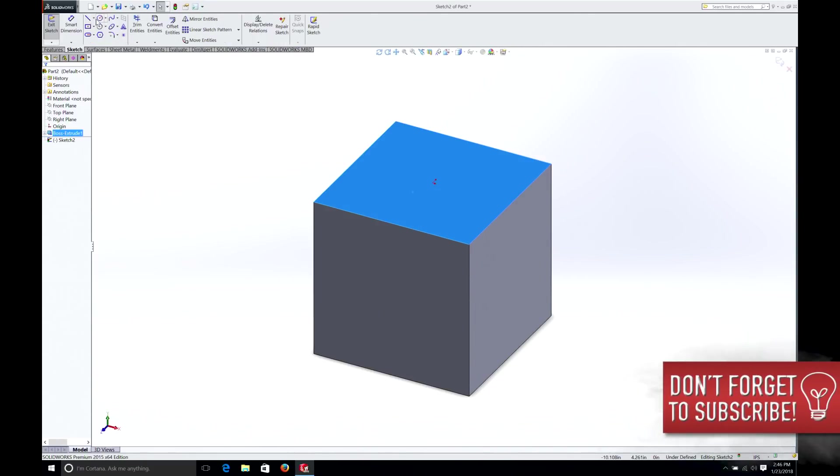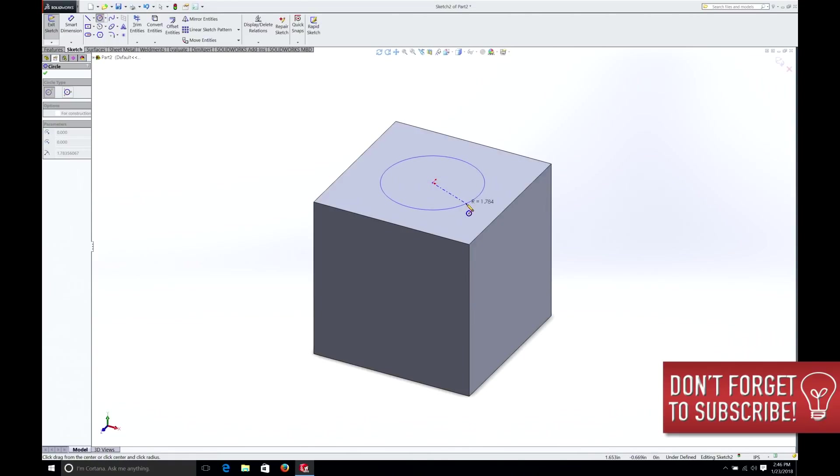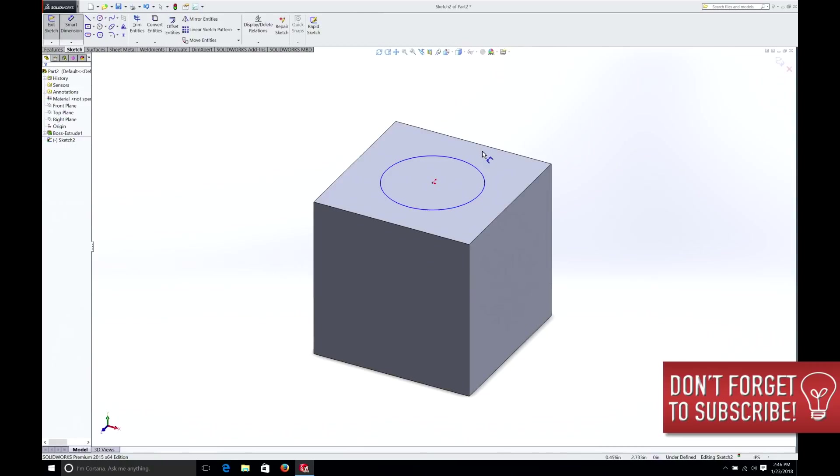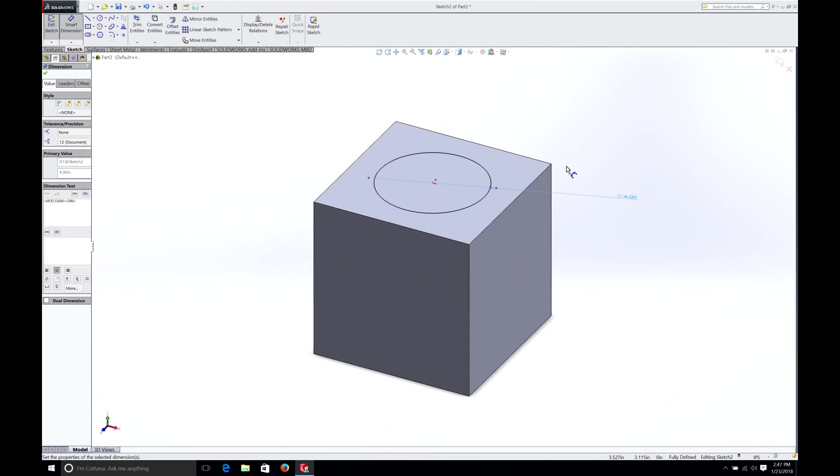And let's make a circle. And we know the cube is 6 inches. So let's make this circle 4 inches. We haven't done this before. In the past we've been cutting holes into the cube. This time we're actually going to extrude the circle out of the cube. So let's watch what happens.